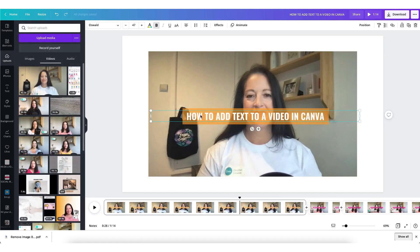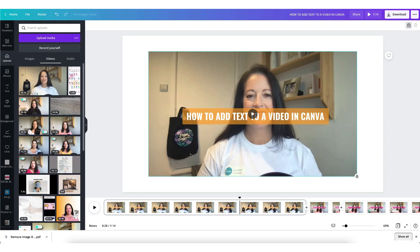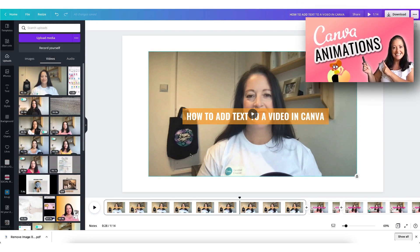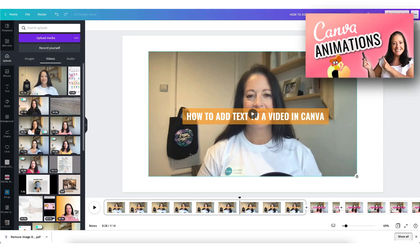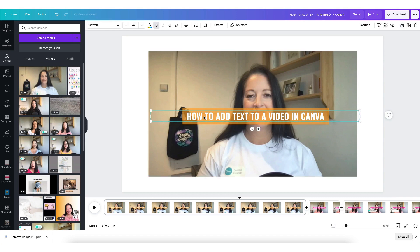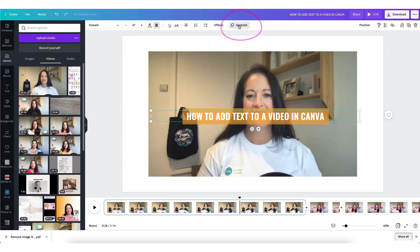And finally text animations. I explained about text animations in a lot more detail in a previous video so please do check that one out but essentially to add an animation to text click on it once to select it and then select the animate tab in the toolbar.